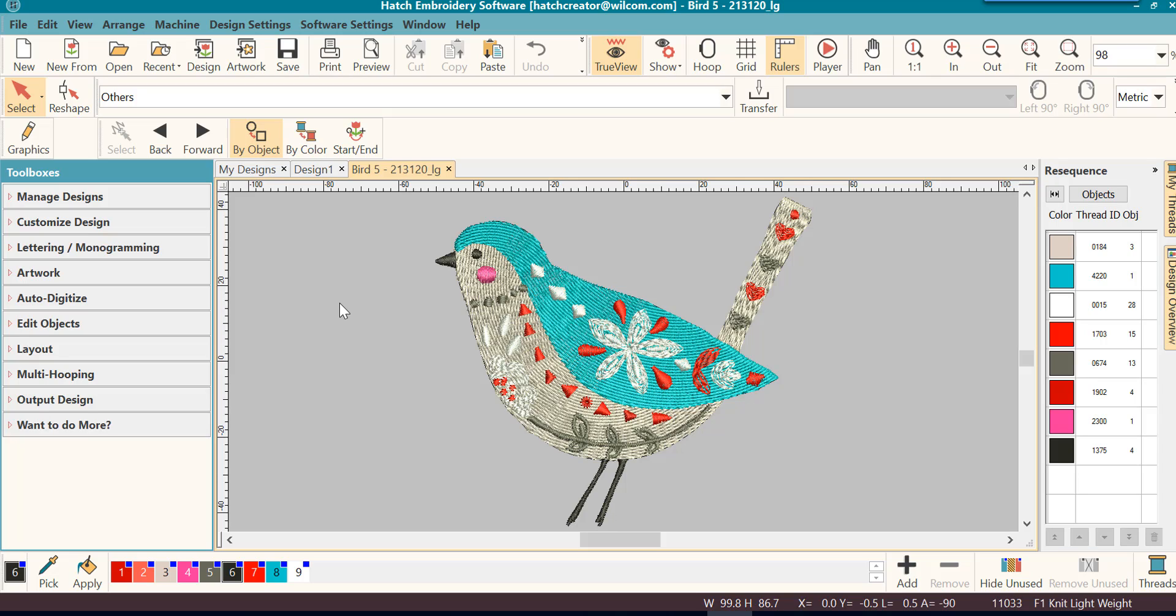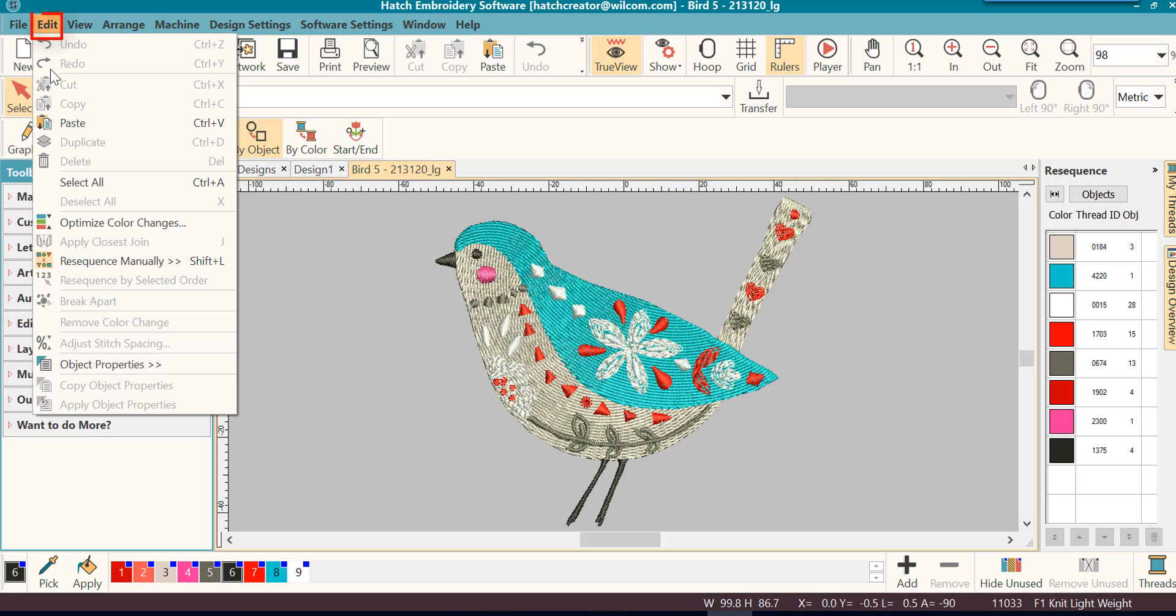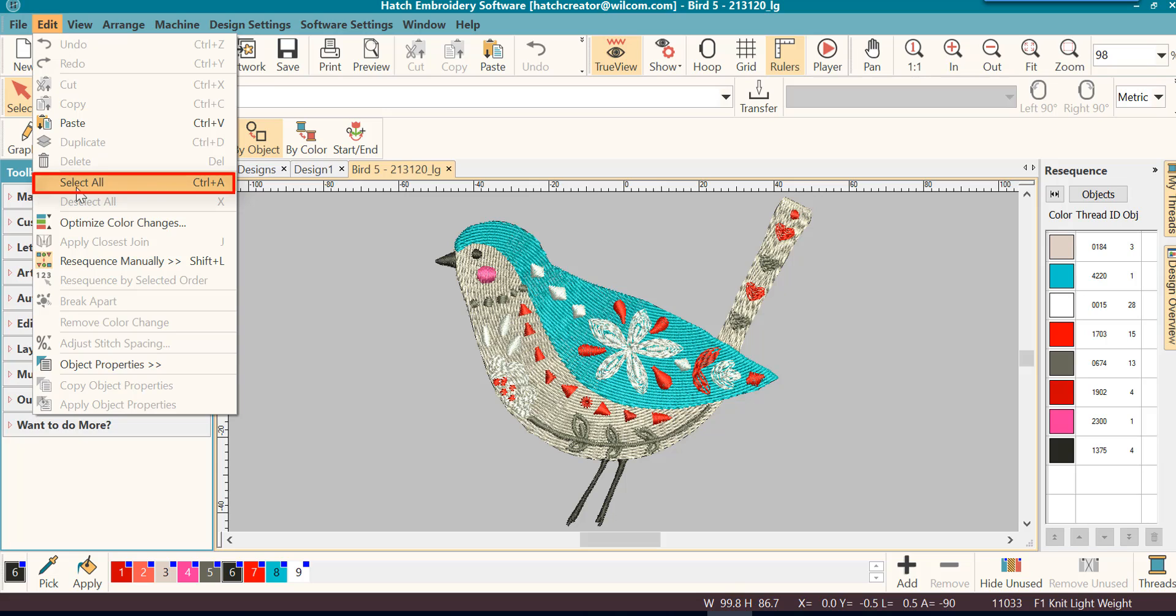Using the Edit menu, click on Edit. You will see Select All. You will also see the shortcut key Control+A. This is one you definitely want to learn because you will use it all the time. So I'm going to click on Select All.